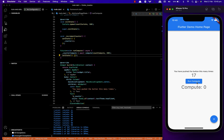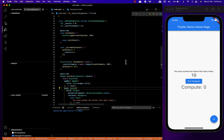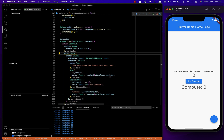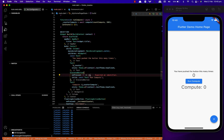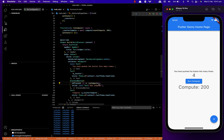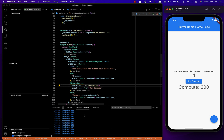And then we'll run it. As always, I forgot to call the function inside the button — let's do that now. We can see it works well.